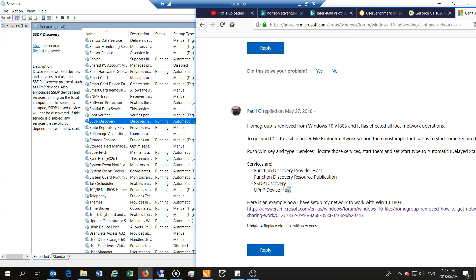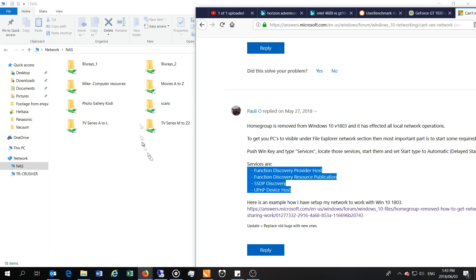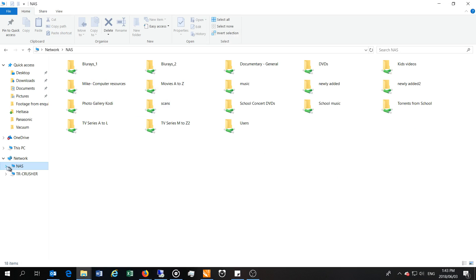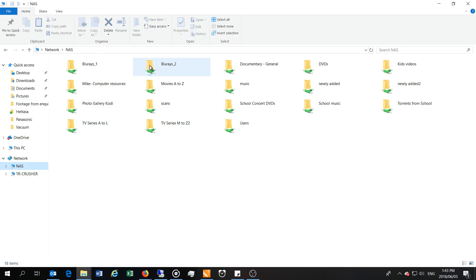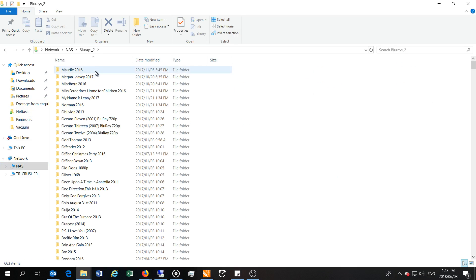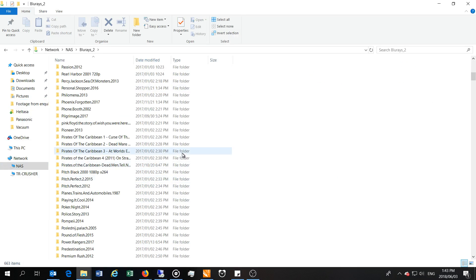Right, so to sum up, you're going to look for these four things. Make sure these are running: Function Discovery Provider Host, Function Discovery Resource Publication, SSDP, and UPnP. And then you'll be able to see your shared devices on your network. There we go. There's all my movies and so forth. Okay, so thanks for watching. Cheers.